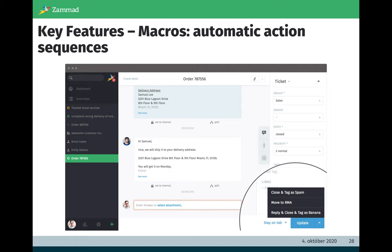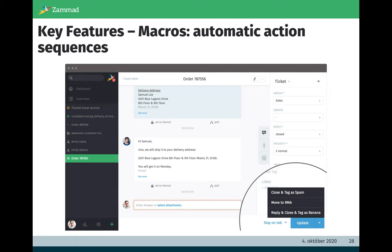We also support macros. A short use case: if you connect a mailbox to Zammad, you will get spam emails someday and spam emails usually get closed. The owner is assigned to me and I tag it as spam. With these macros you can execute several sequences on this ticket by executing this macro. It will save time for agents. If you execute this macro, the state is set automatically, the owner is set automatically, and the tag is assigned to this ticket automatically. It's time-saving functionality to give the agent time to work on the real tickets and not on spam tickets, for example.